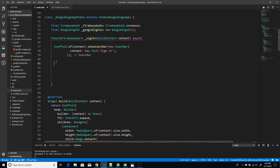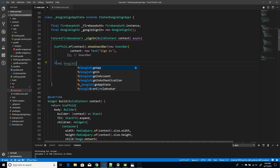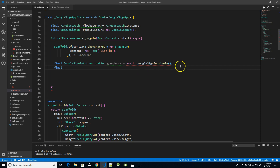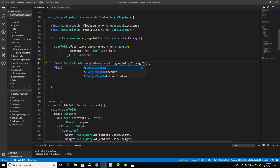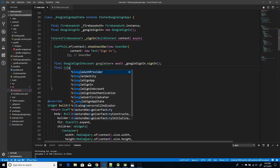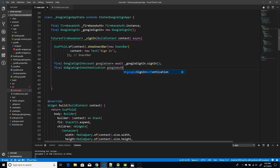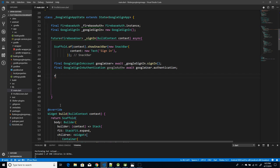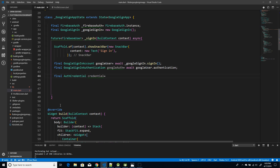Moving on with the authentication part, first we call the sign-in function using Google Sign-In. We await and get the Google user account, then we get the Google auth by awaiting googleUser.authentication. Next, we check credentials using GoogleAuthProvider.getCredentials, passing the access token from Google auth and also the ID token from Google auth.